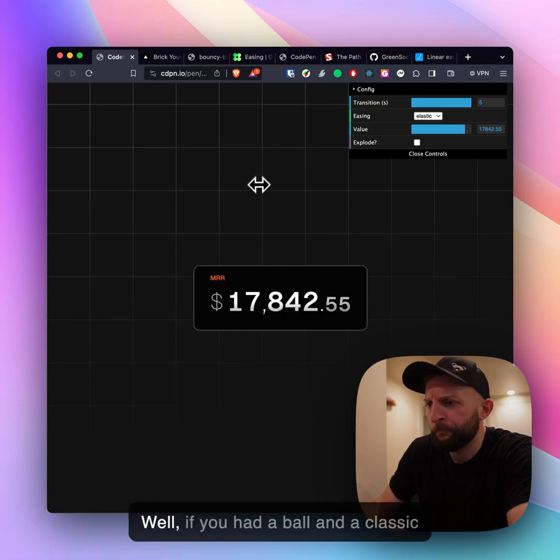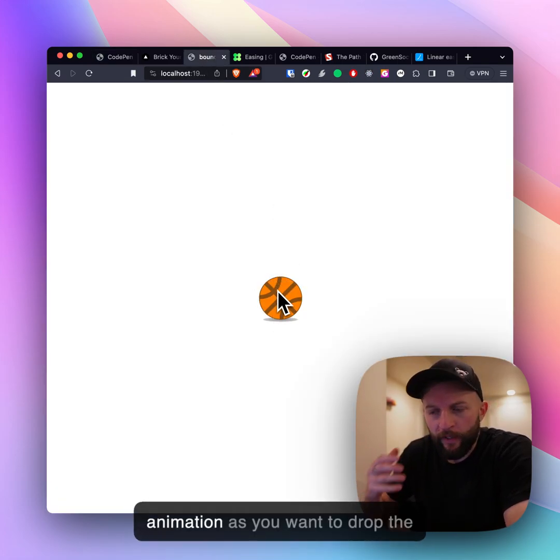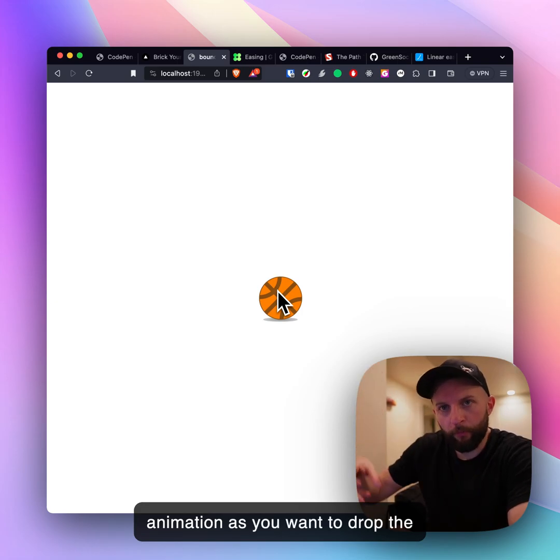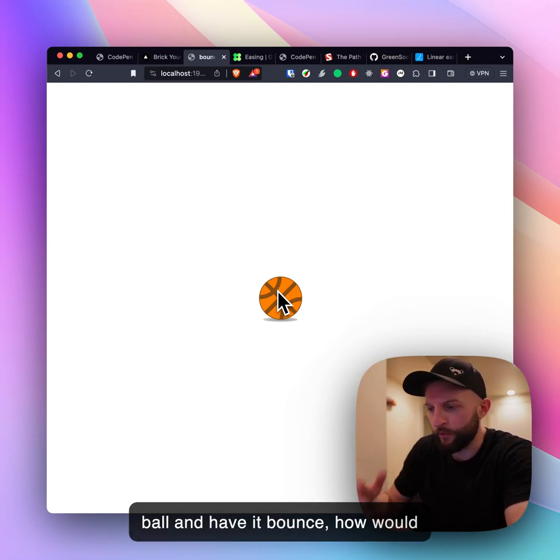Well if you had a ball and a classic animation is you want to drop the ball and have it bounce, how would you do that?